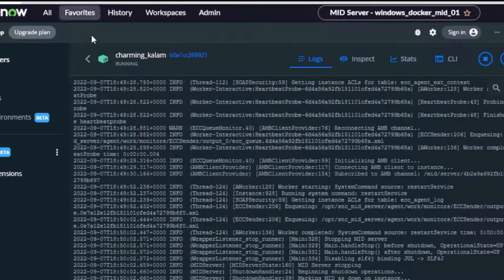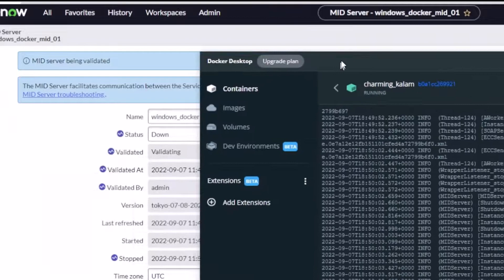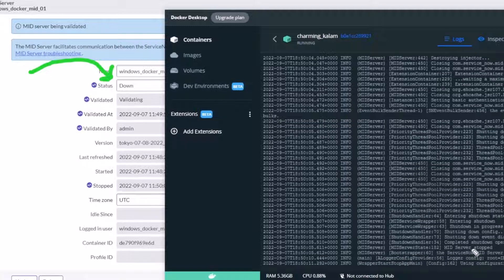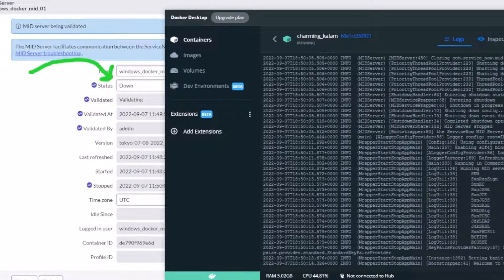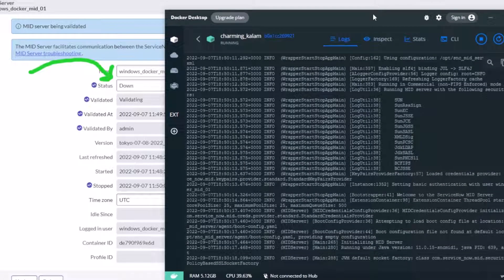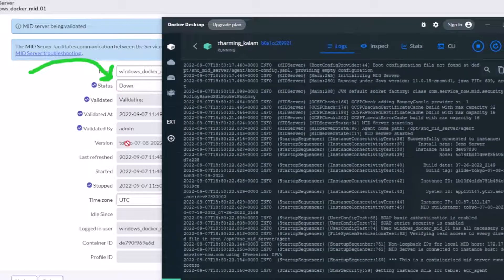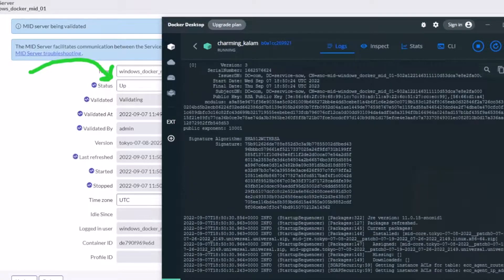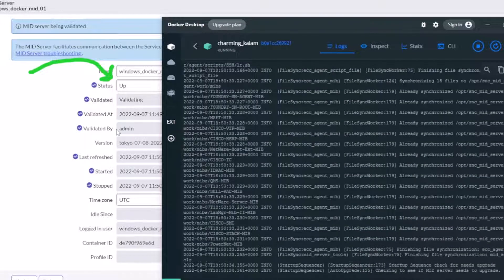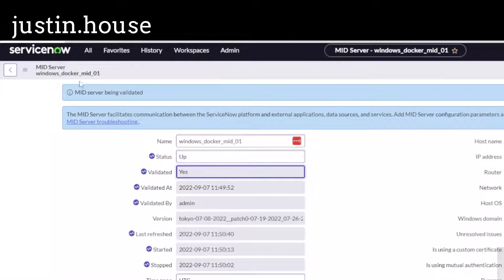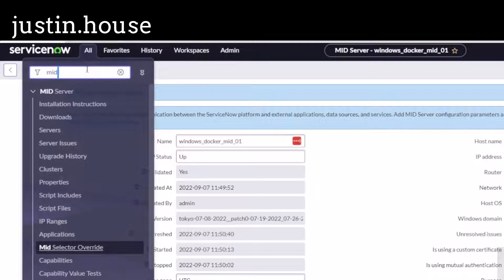To see what that looks like on both sides, I'll pull up that window — it just went down, so this is it restarting the MID server. You can see it terminating, then it comes back up with the startup sequence running in the logs. Status just changed to 'up' and it is now validated. That is a valid MID server and we are good to go — the MID server is up and running.